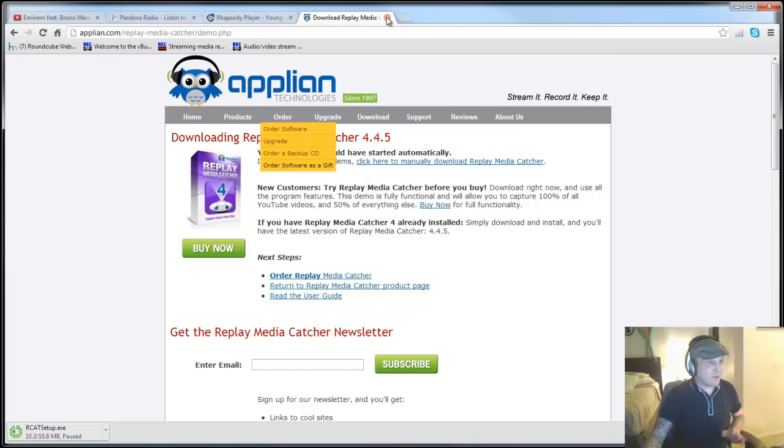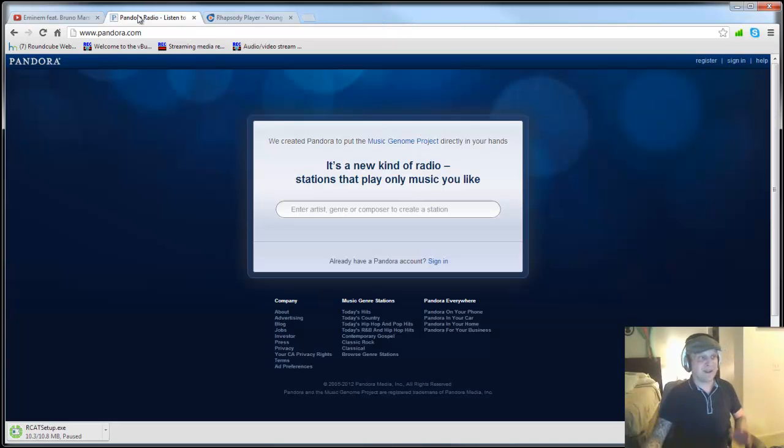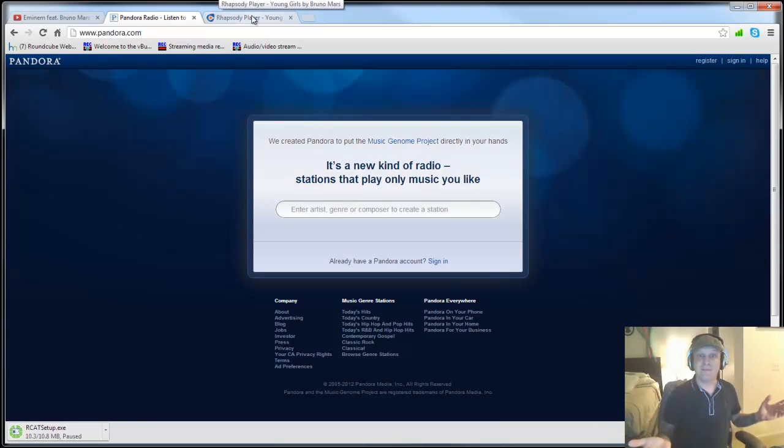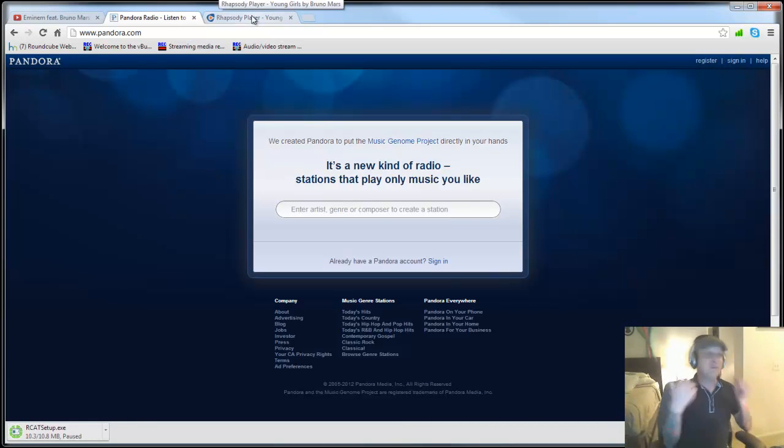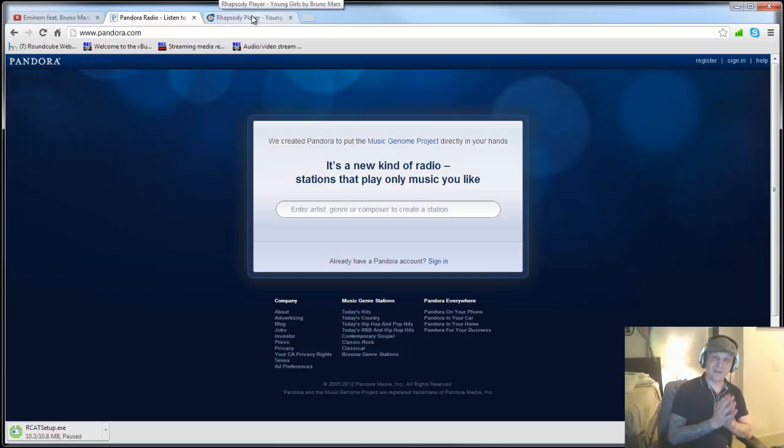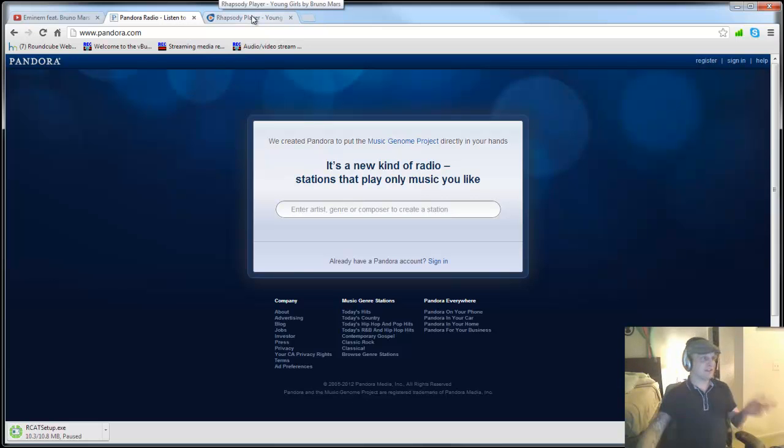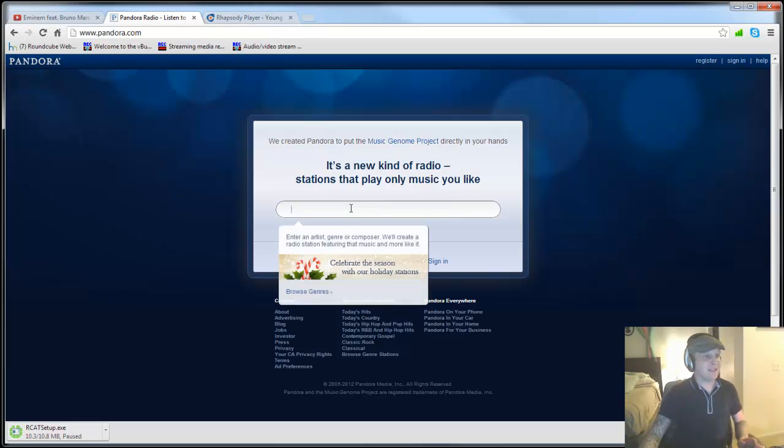Now, if you want to record from other sites, from Pandora, from Rhapsody, from XXX sites, from porn sites, from different campsites, which you can, by the way, you would need to pay for the full version, which I think is 30 or 40 bucks. And yeah, it's really worth it. So let's take a look next. Let's go into Pandora.